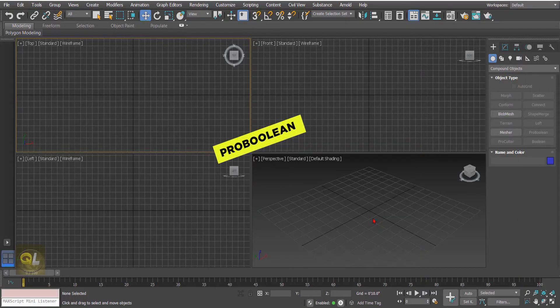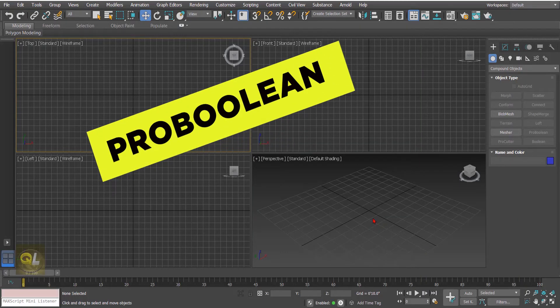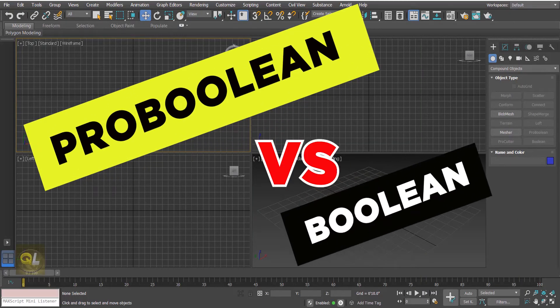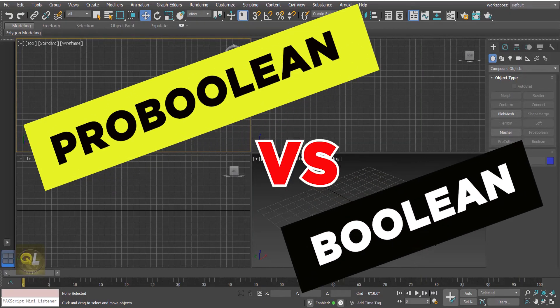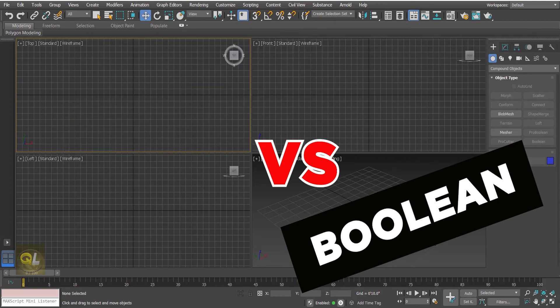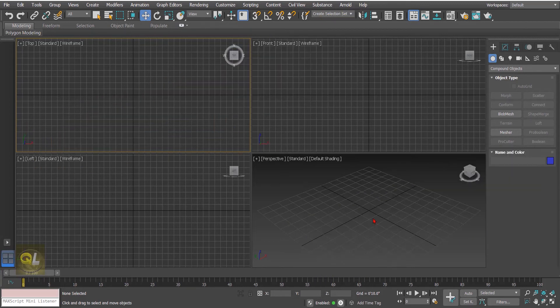Hello friends and welcome back. In today's video I'm going to compare the Pro Boolean and the Boolean compound objects in 3ds Max. Without any further ado, let's get started.